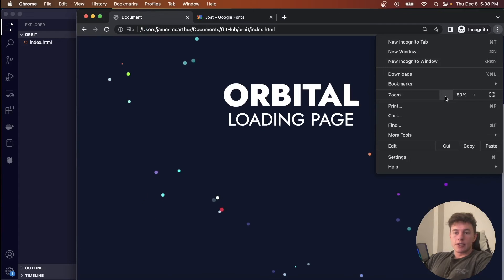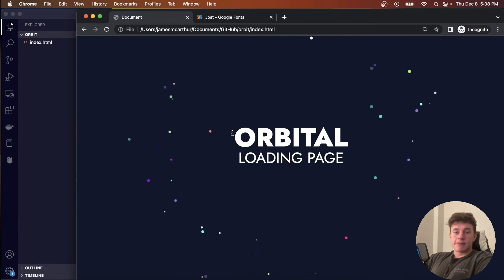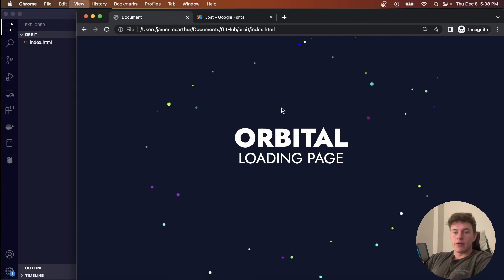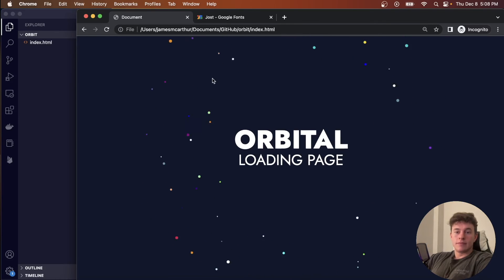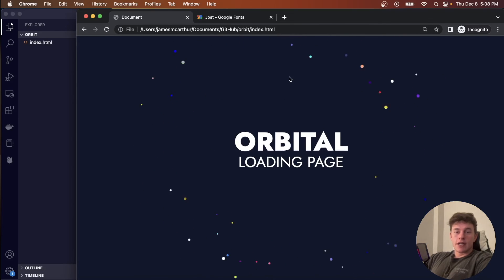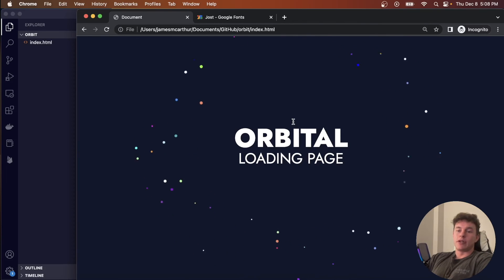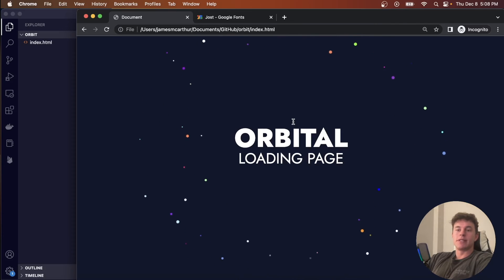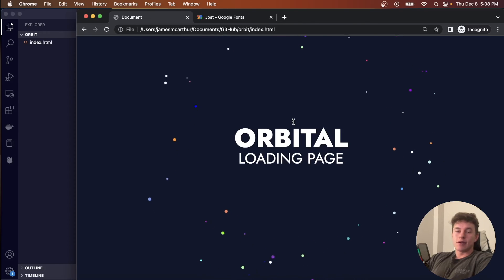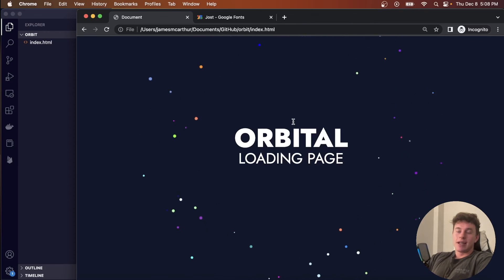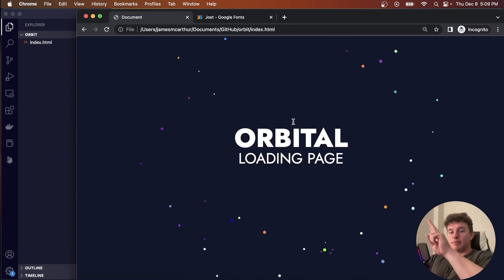Refreshing the page we can now see the 'Orbital' heading and loading page text with all the planets orbiting at different periods and radii — it looks super pretty and gets a great color variation on each refresh. That's how you build an orbital loading page, which you can use for user logins or any dashboard. If you've enjoyed the video, please like, sub, consider hitting the notification bell, and let me know in the comments if you'd like a React equivalent. Thanks for watching!